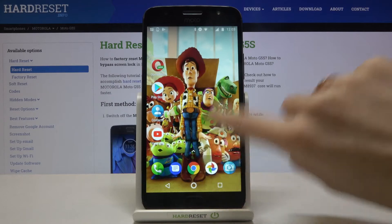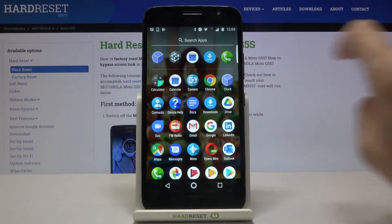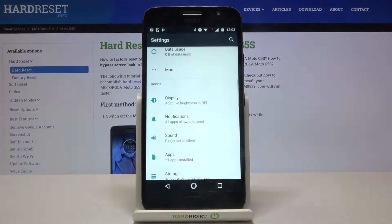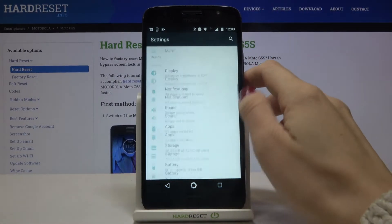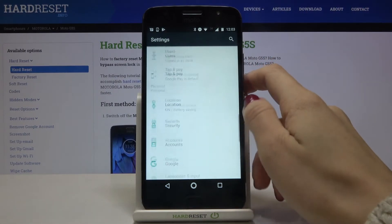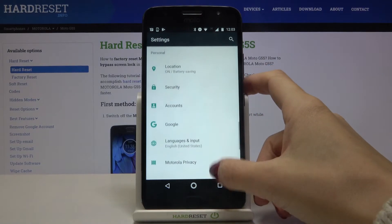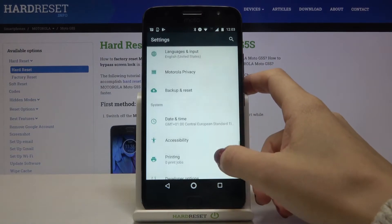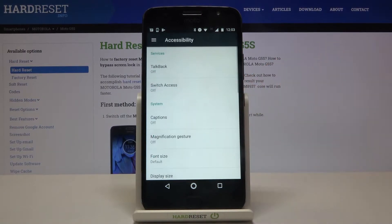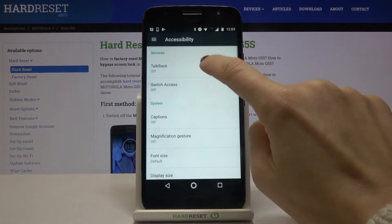First, you need to open the list of all apps, go to Settings, then find and select Accessibility — it's right here — and go to TalkBack.